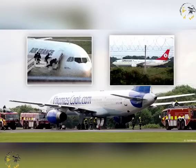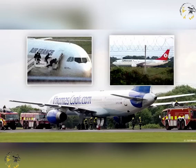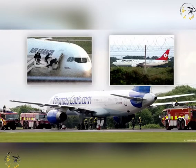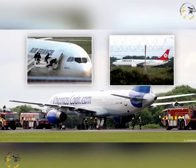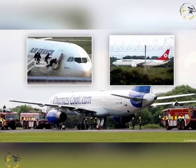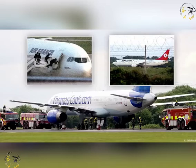Steps should be taken by contracting States to ensure that once landed, an aircraft subject to unlawful seizure shall be detained on the ground, unless to do so would risk an overriding responsibility to protect life.